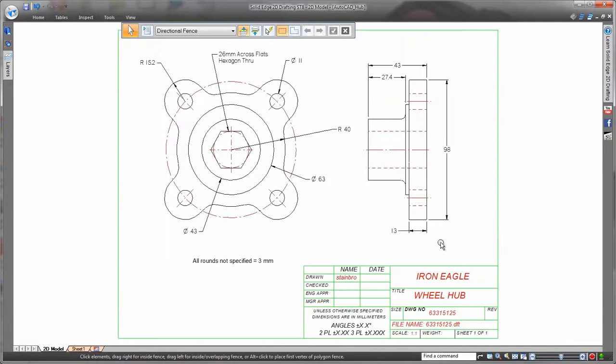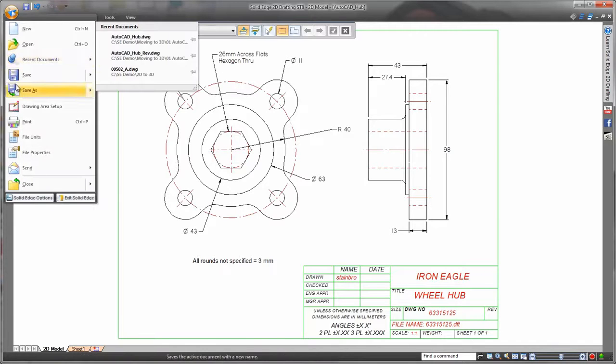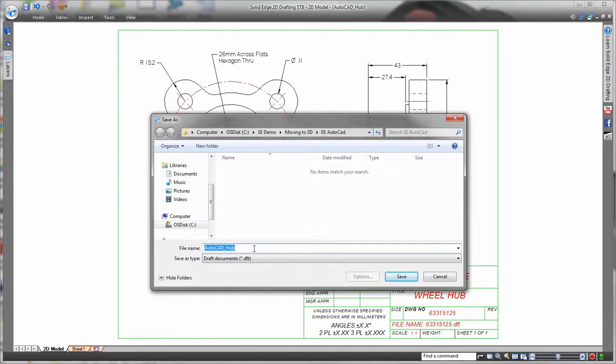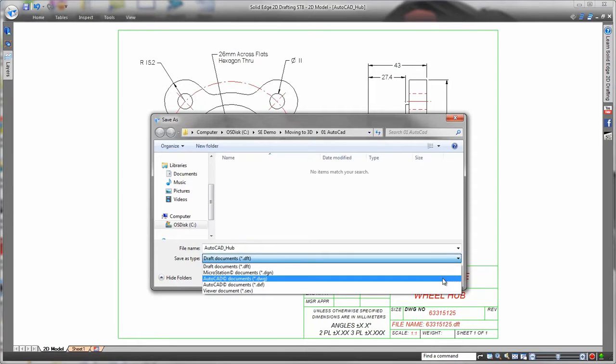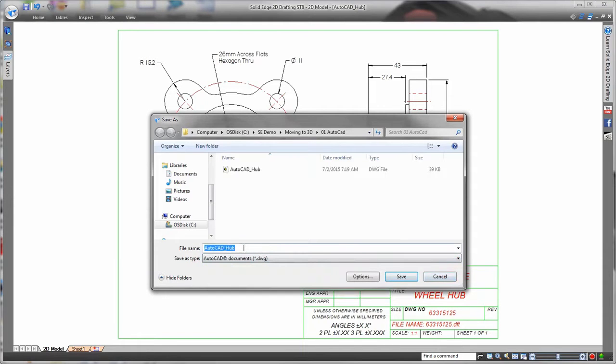Once finished you can either stick with the Solid Edge file format or save back out to .dwg format. Simple and free. I did mention that right? Free.